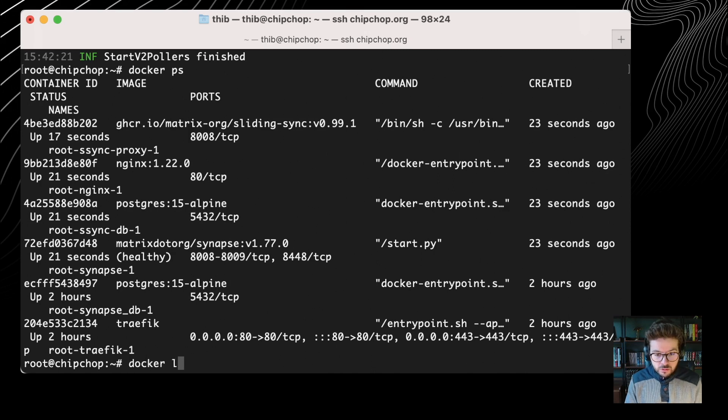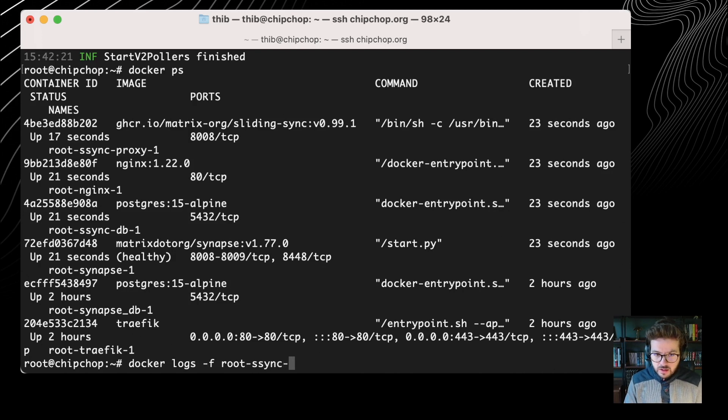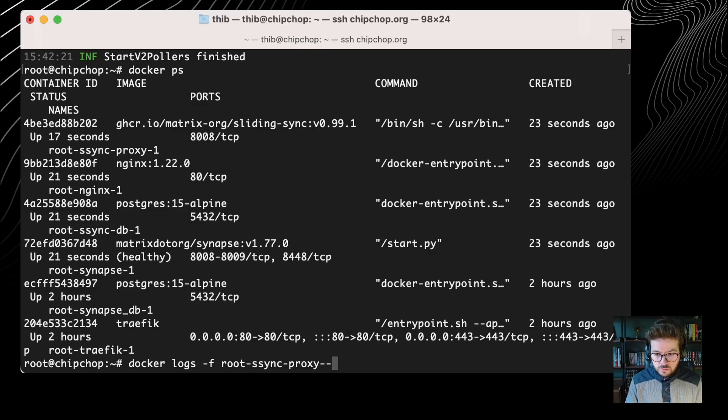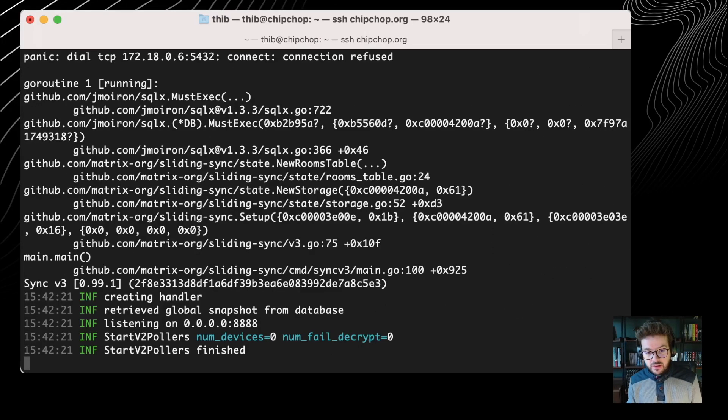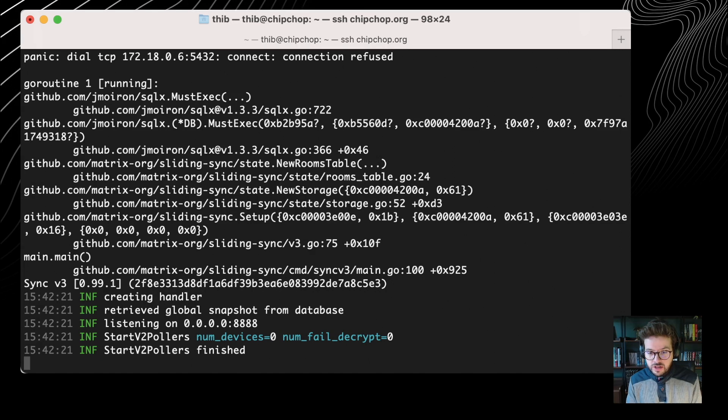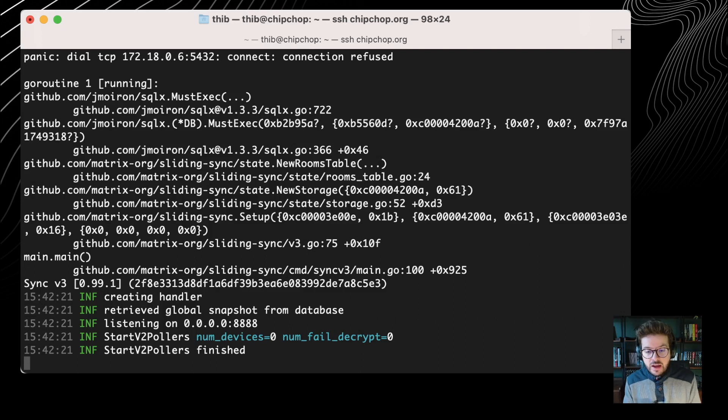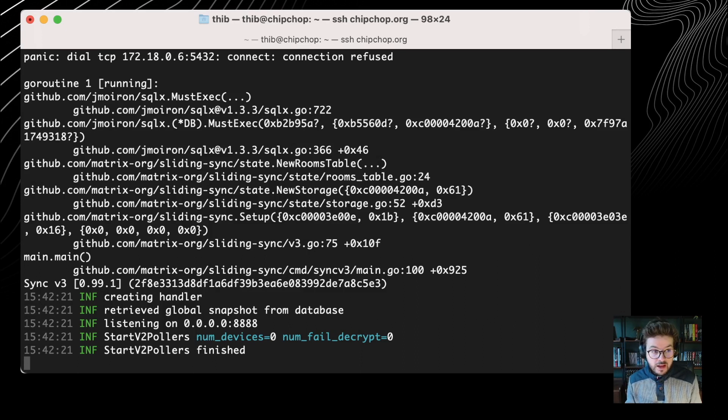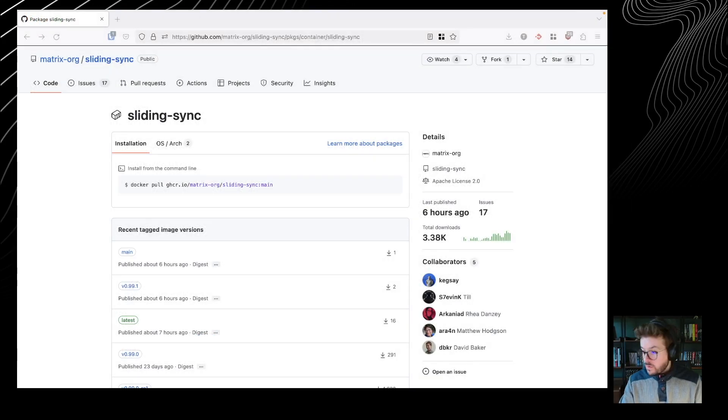So that's cool. We can have a look at the logs -f sync-proxy-1. And we can see that the sliding sync proxy managed to connect with the database. It's listening to everything on port 8888. And it does nothing as such.